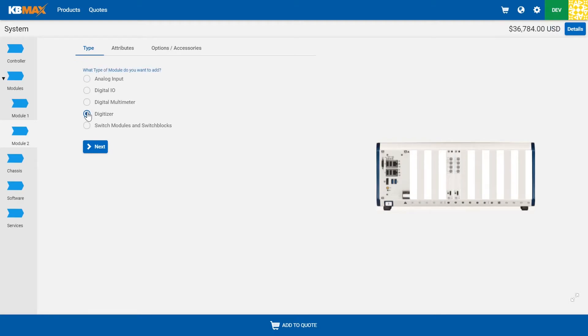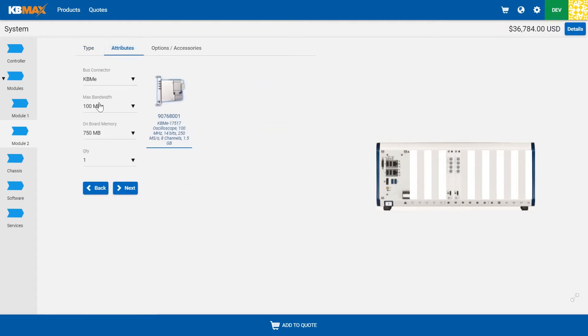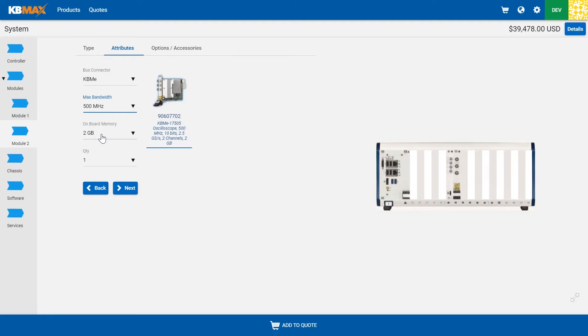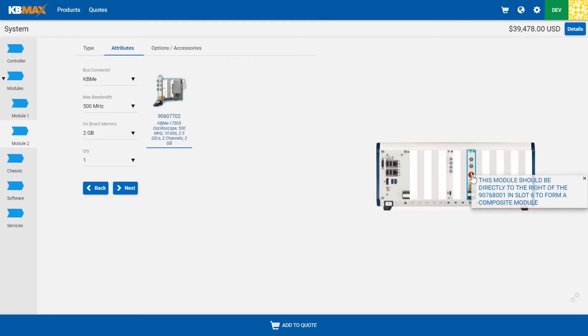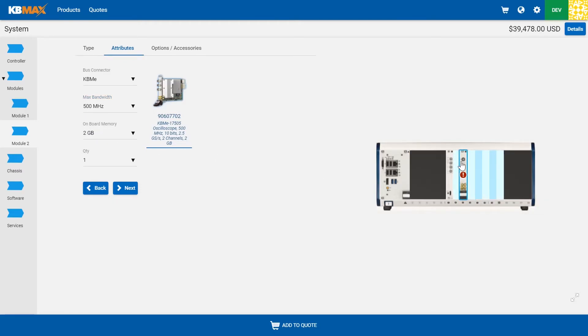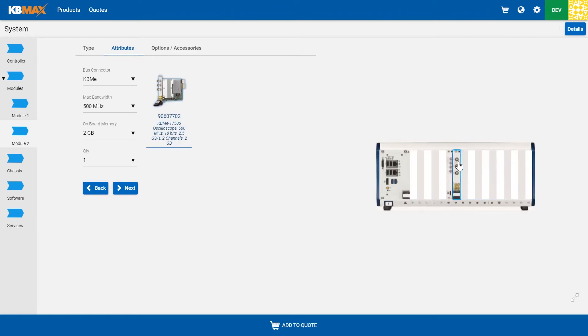And again, that validation gets checked against it visually, where if we were to drag a product to the wrong location, it'll give you that warning, guiding you back to where that product should be located.